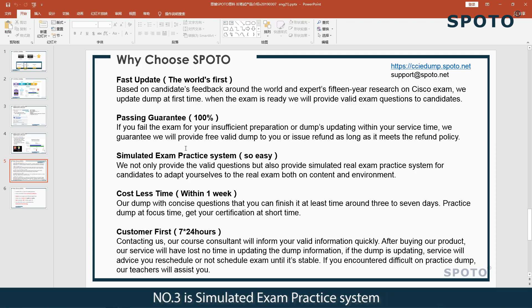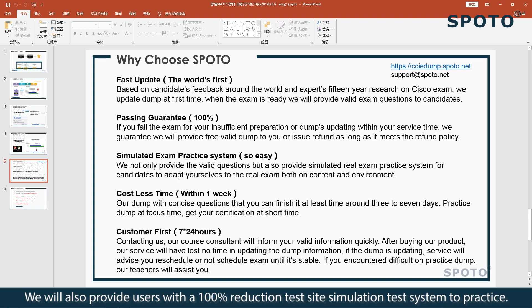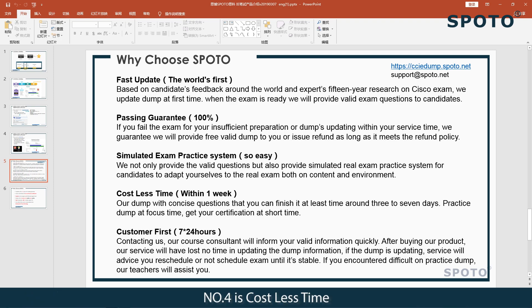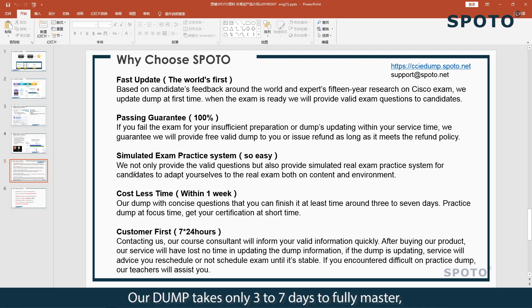Number three is a simulated exam practice system. We will provide users with a 100% full-simulation test system to practice. Number four is less time cost — our material takes only three to seven days to fully master.